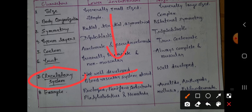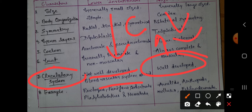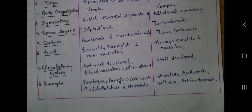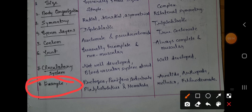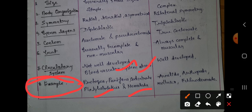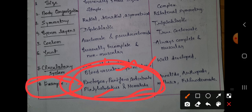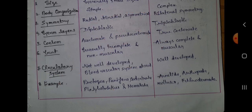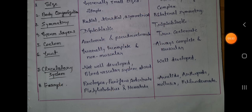Regarding the circulatory system, in lower invertebrates the circulatory system is not well developed and the blood vascular system is absent. In higher invertebrates, both the circulatory system and the blood vascular system are found and well developed.